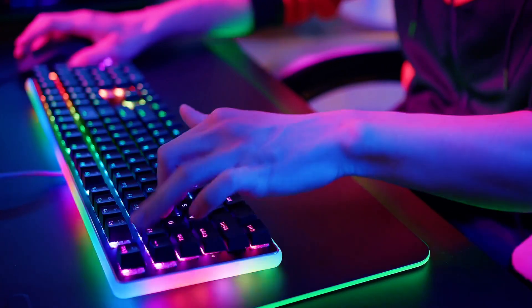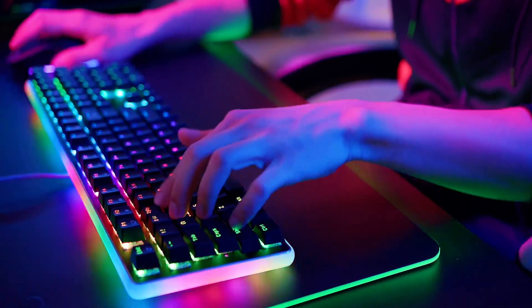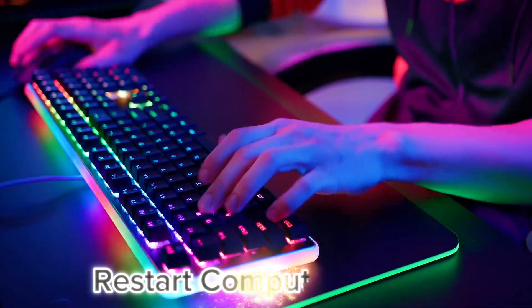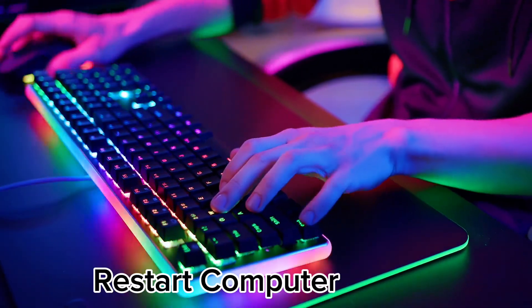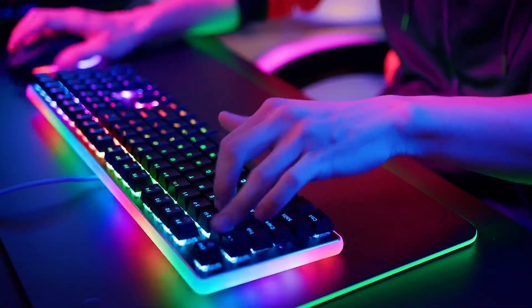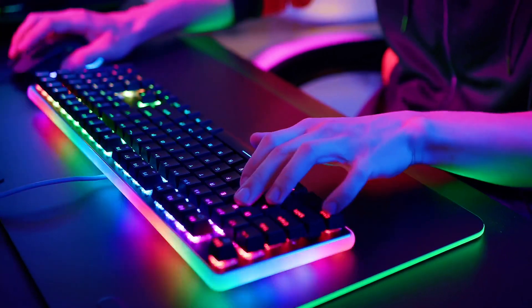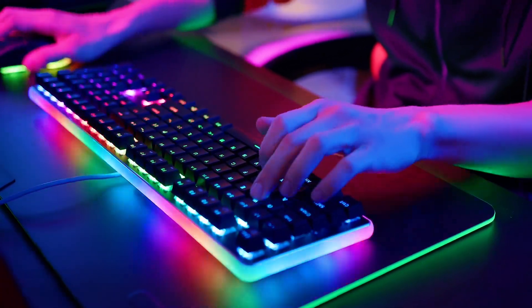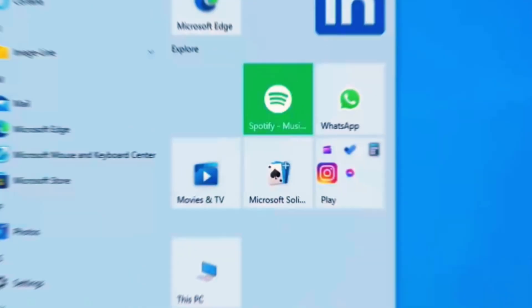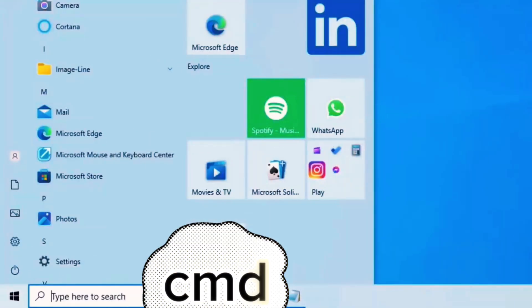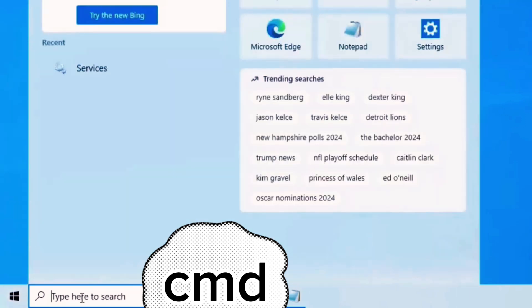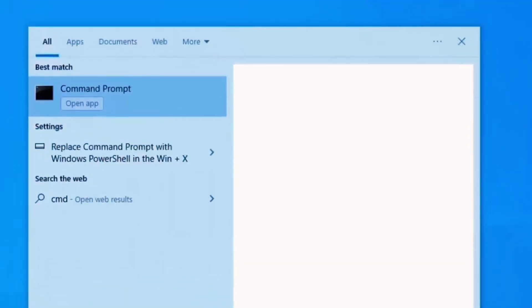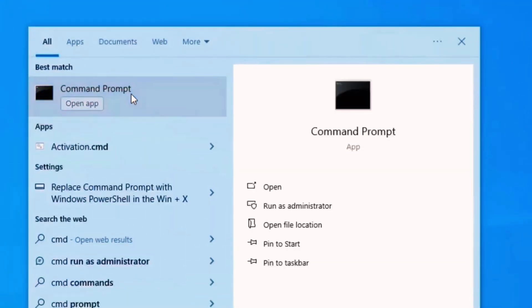So now you should restart your computer and everything should work. Okay, but if it's still not working, you should try our second method. So where is your search bar, type CMD, select it, right click.